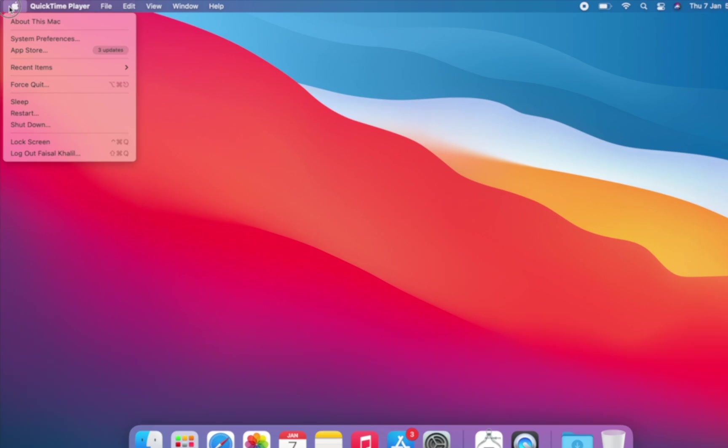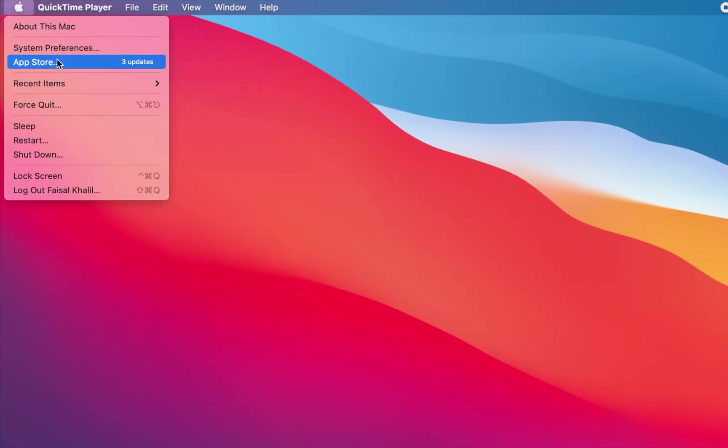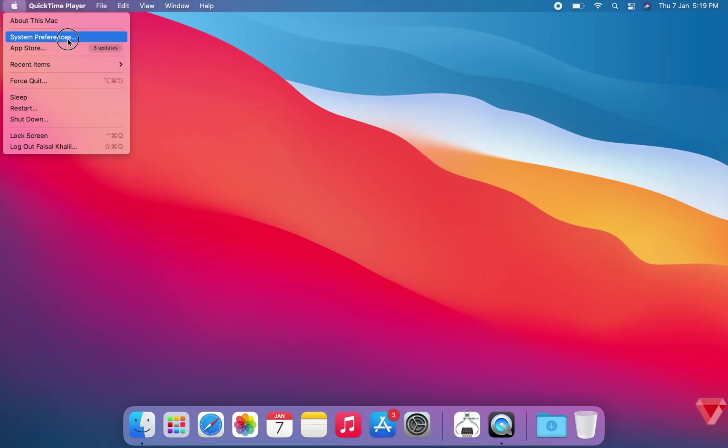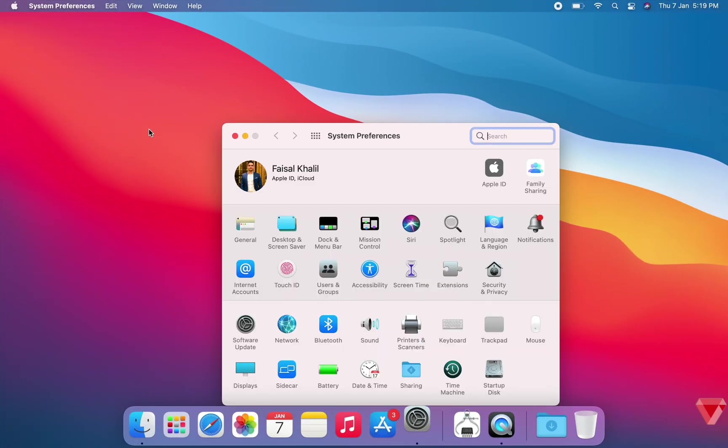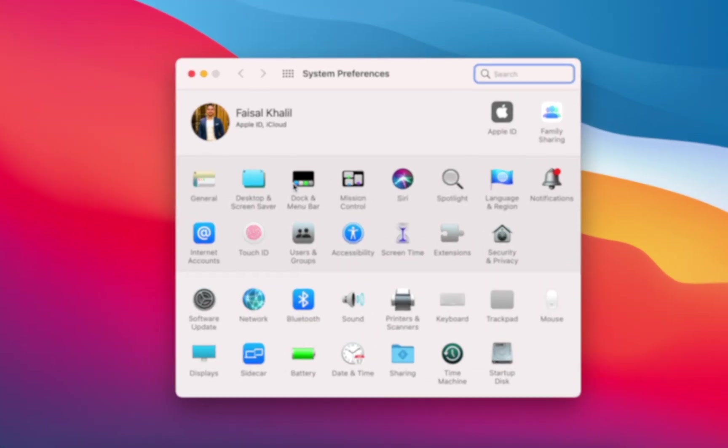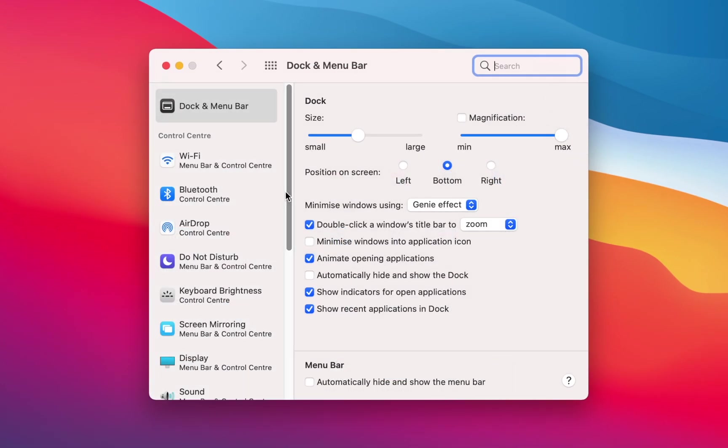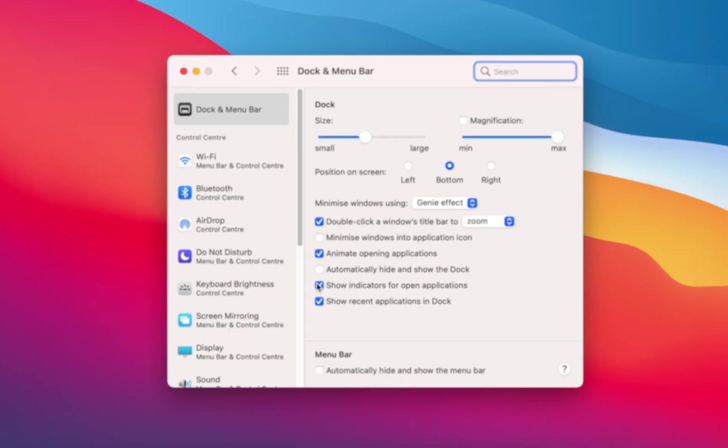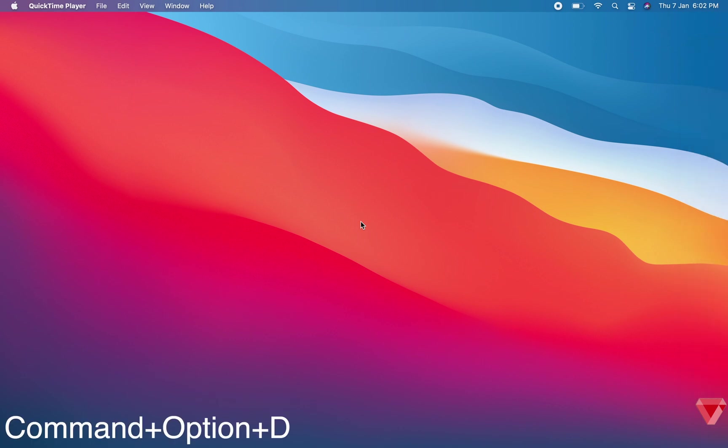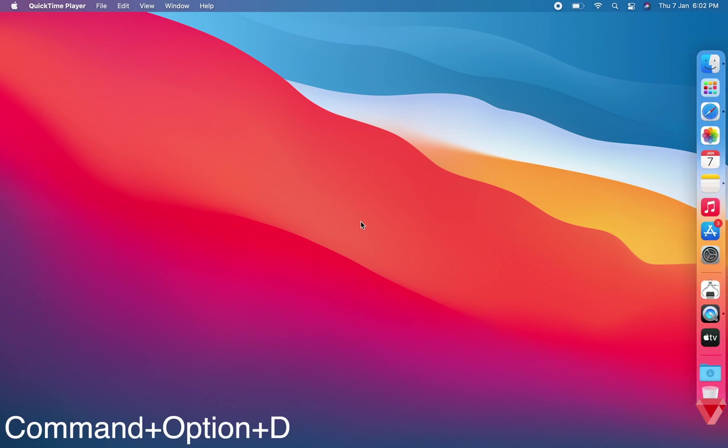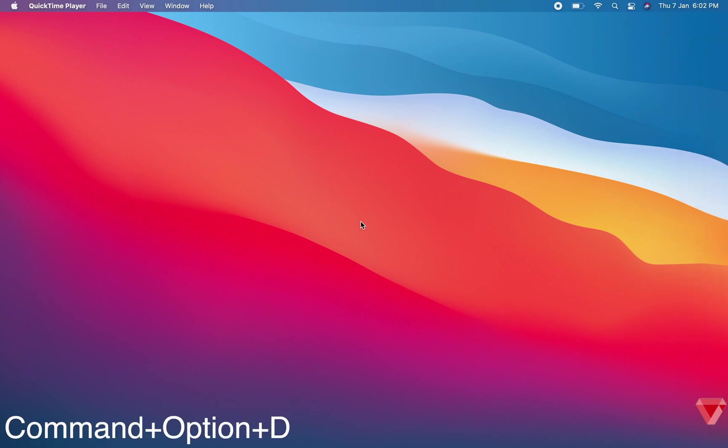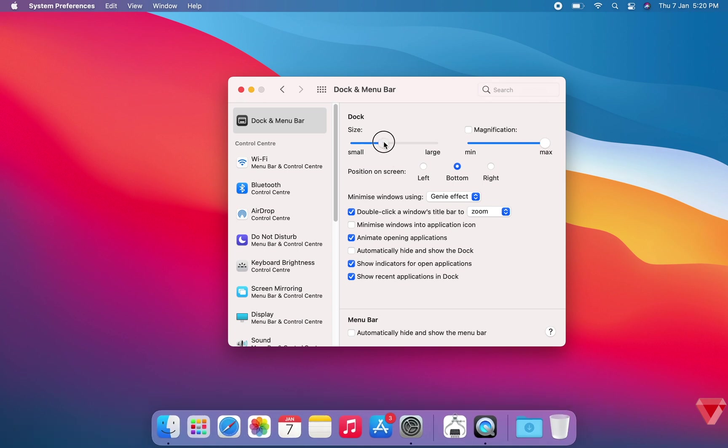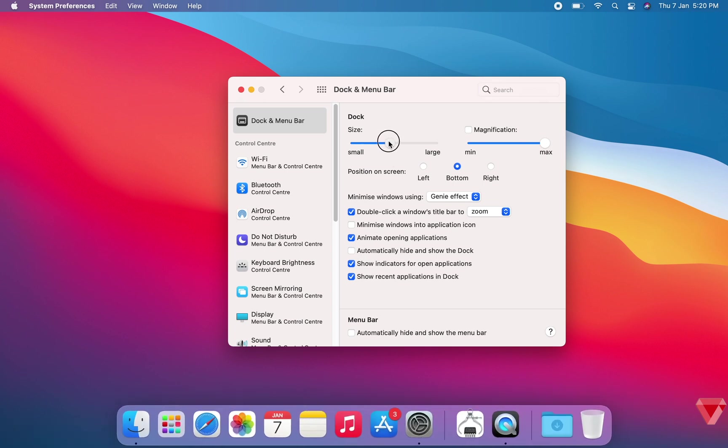If you wish to set the dock on auto-hide, open System Preferences, click on Dock and Menu Bar, and check Automatically Hide and Show the Dock. Or there's a manual option—you can quickly press Command+Option+D to hide or unhide the dock.